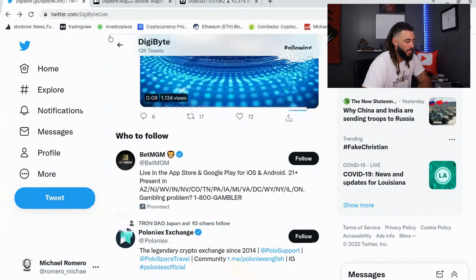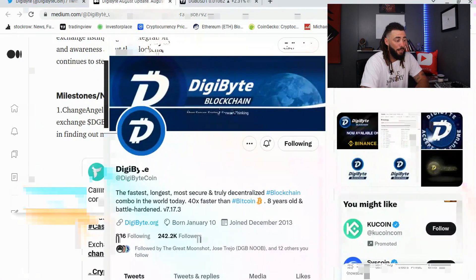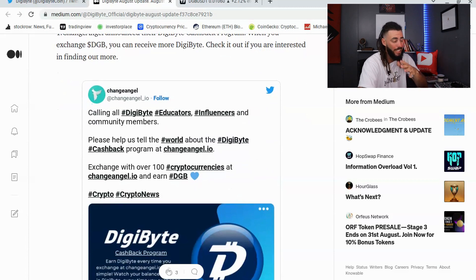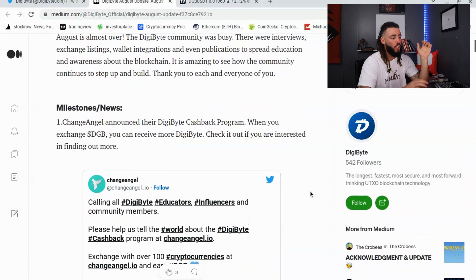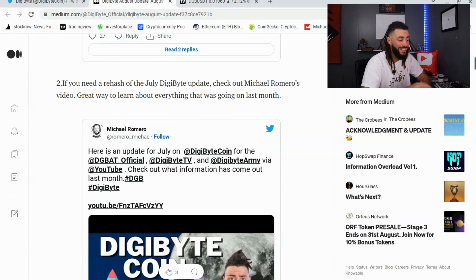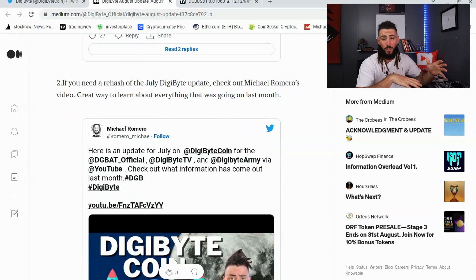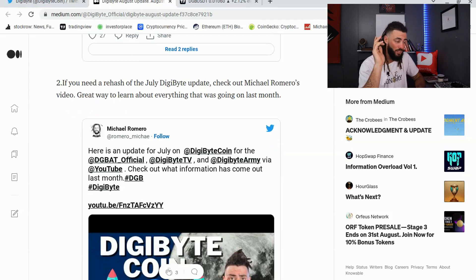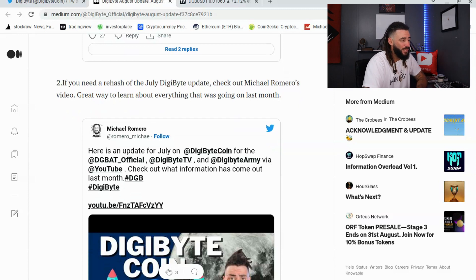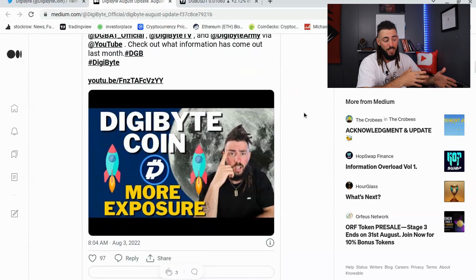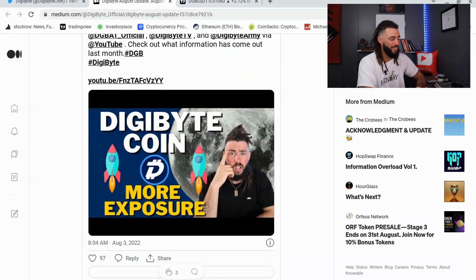Starting the DigiByte August update: ChangeAngel announced their DigiByte cashback program — when you exchange DGB, you can receive more DGB back as an incentive. Also, shoutout to the DigiByte team for including me in this update — it means a great deal. For a recap of the July update, check out Michael Romero's video.